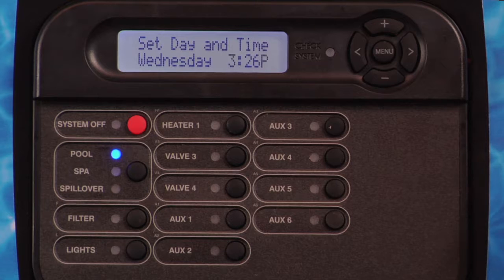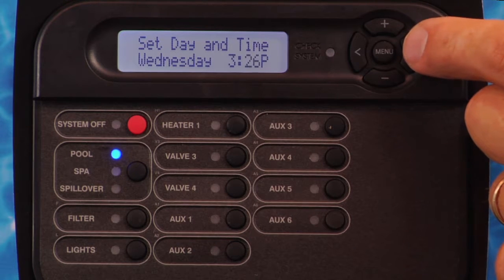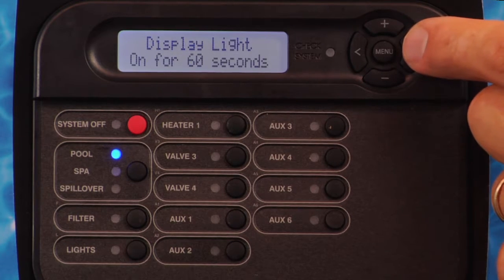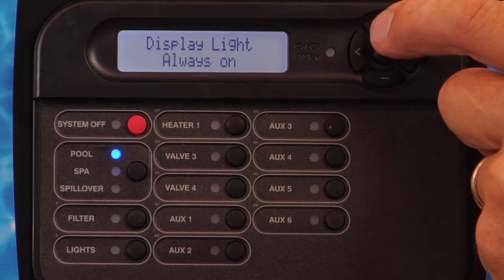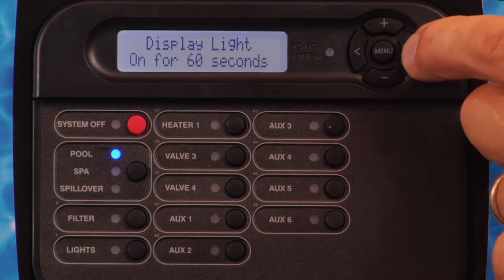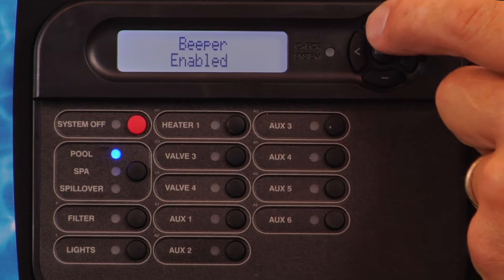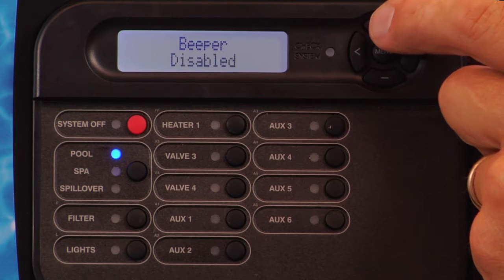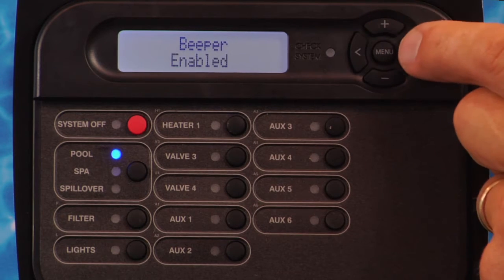Pressing the plus or minus button for more than one second will cause the values or names to auto-scroll. After an item has been adjusted to the desired value or name, move to the next menu item by pressing the right arrow button. This will lock in the new setting or name.